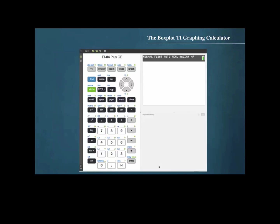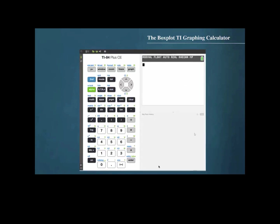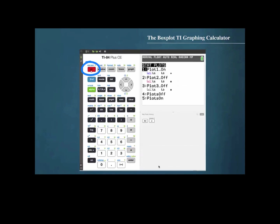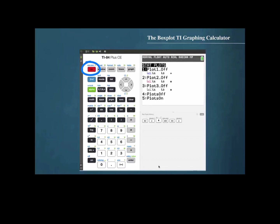We begin by pressing STAT then 1 to edit a list, then enter the values into list 1. In order to graph a box plot, press 2nd, STAT Plot. First make sure that all of the plots are off by pressing 4, then ENTER. We get a notation that the process is done, so now we return to 2nd, STAT Plot and confirm that all plots are off.